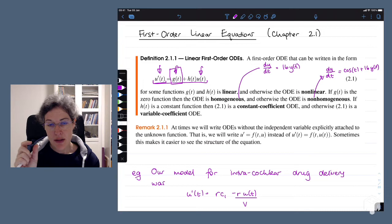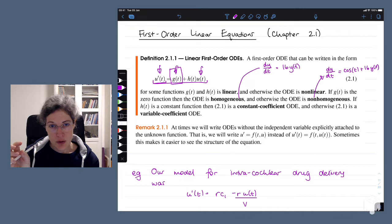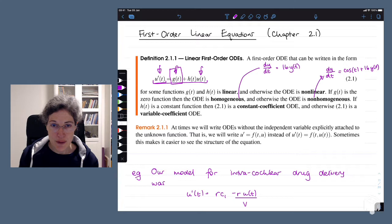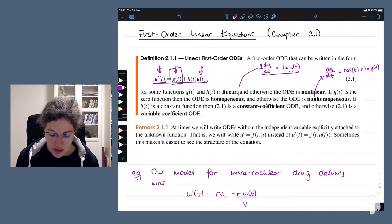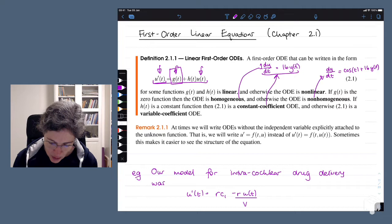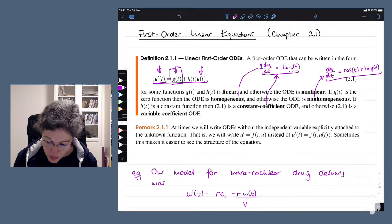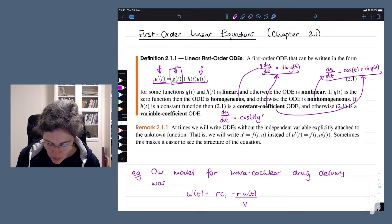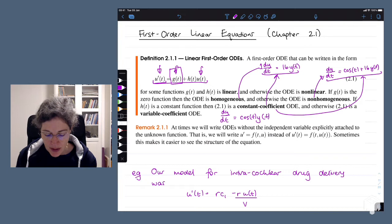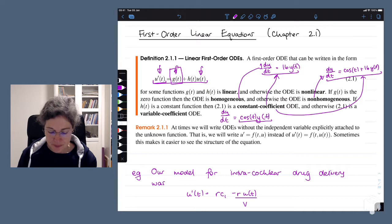We also look at the coefficients — the terms that multiply either the derivatives or the function itself. If they are constant, we call it a constant coefficient equation; if they're variables, we call them variable coefficients. For example, dy/dt equals cos(t) times y(t) is homogeneous, but the factor multiplying y(t) is variable, making it a variable coefficient equation.